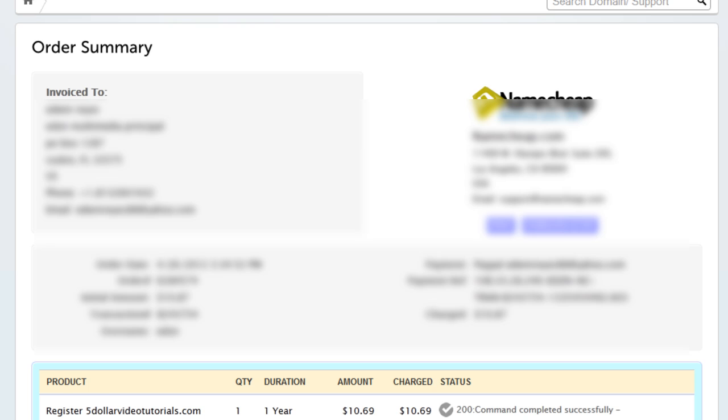Once your payment has processed you'll be redirected to the order summary page.